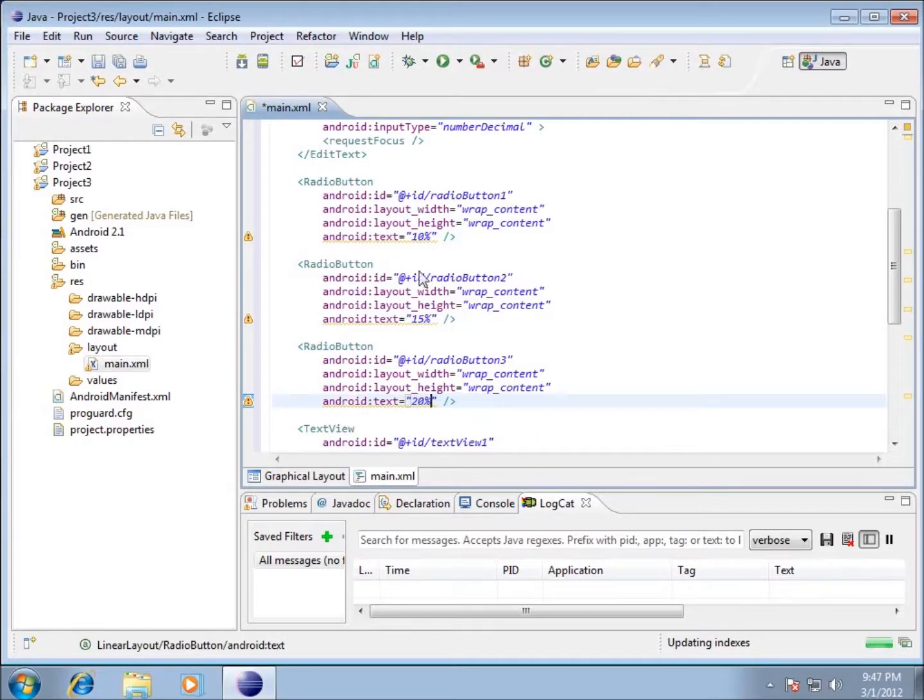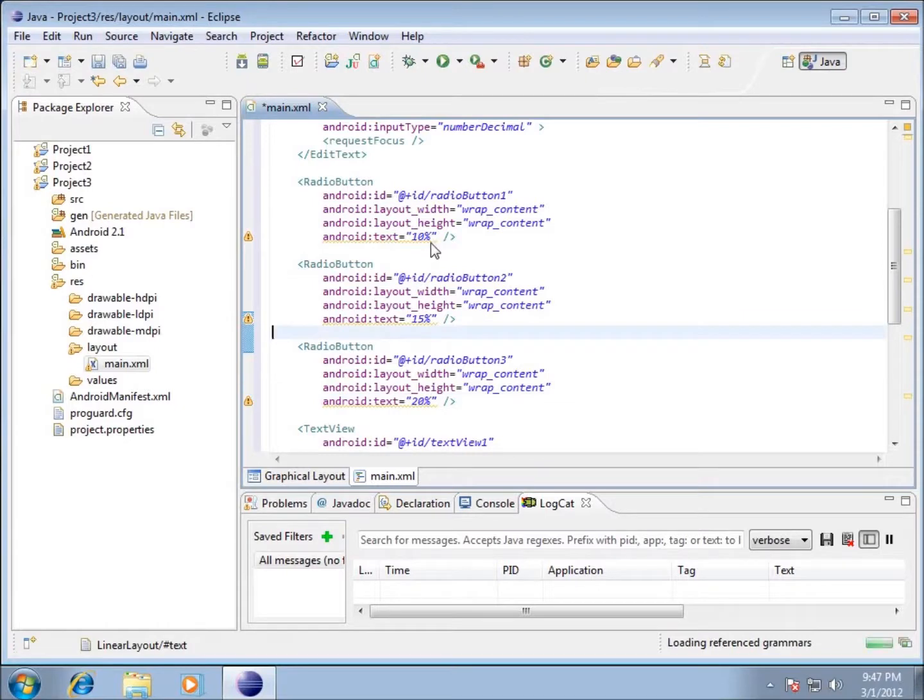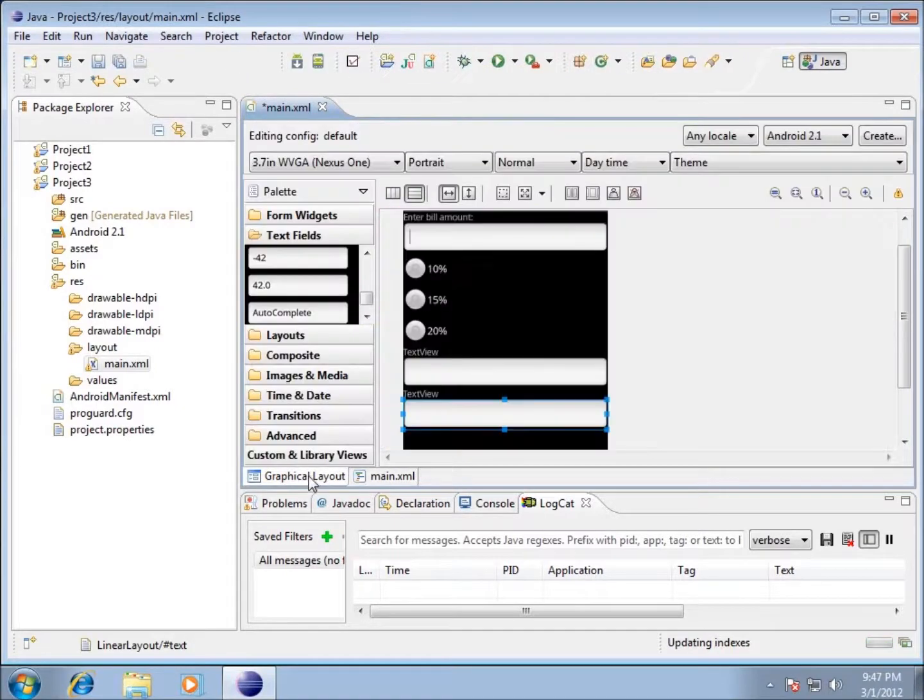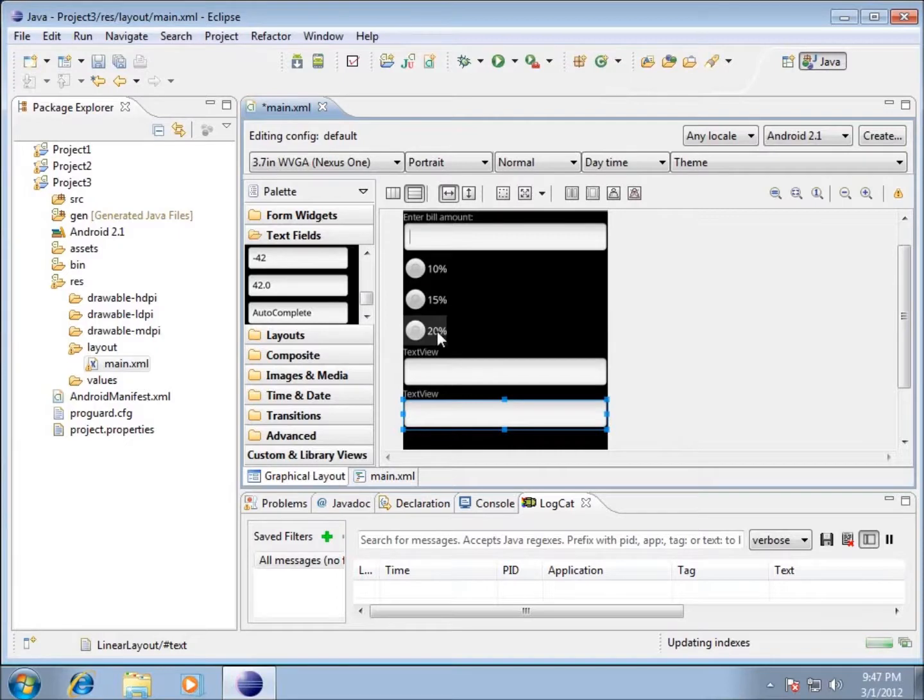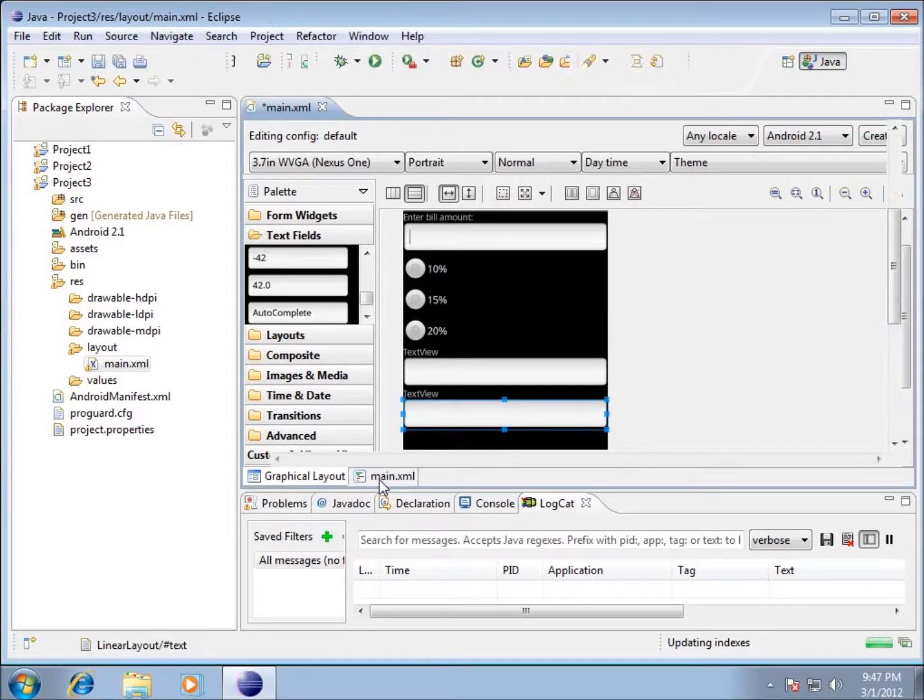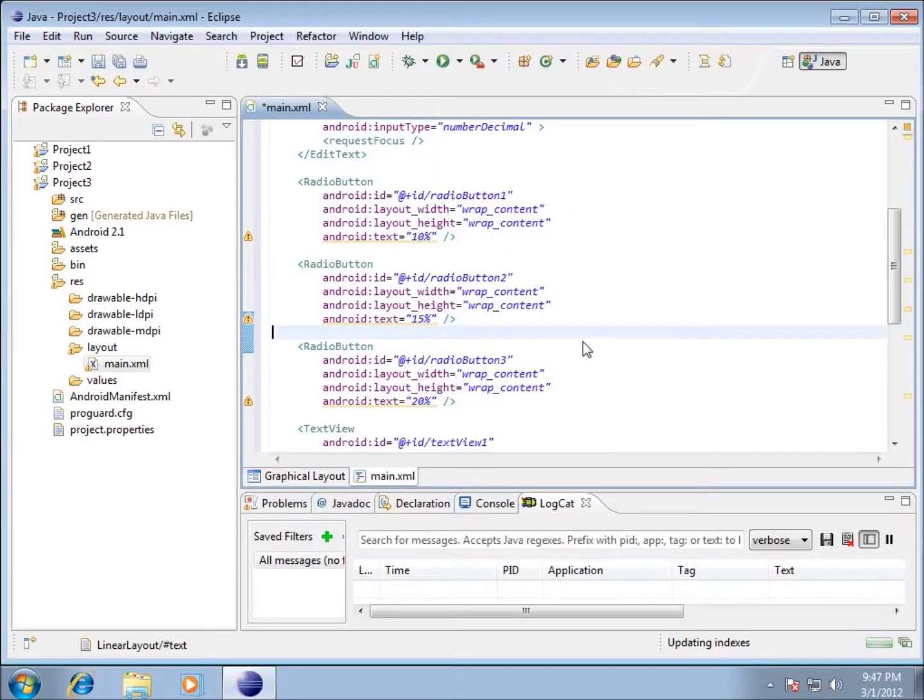So all three of my radio buttons now have a value of 10, 15 and 20. And if I switch over to my graphical layout you can see the 10, 15 and 20% now are all there. So let's go back to the main XML.